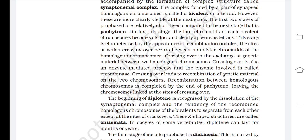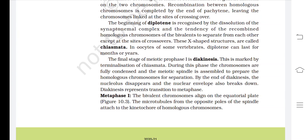The beginning of diplotene is recognized by the dissolution of the synaptonemal complex and the tendency of recombined homologous chromosomes of the bivalents to separate from each other, except at the sites of crossovers. These X-shaped structures are called chiasmata. In oocytes of some vertebrates, diplotene can last for months or years. The final stage of meiotic prophase 1 is diakinesis, marked by terminalization of chiasmata. During this phase, the chromosomes are fully condensed and the meiotic spindle is assembled to prepare the homologous chromosomes for separation. By the end of diakinesis, the nucleolus disappears and the nuclear envelope also breaks down. Diakinesis represents transition to metaphase.